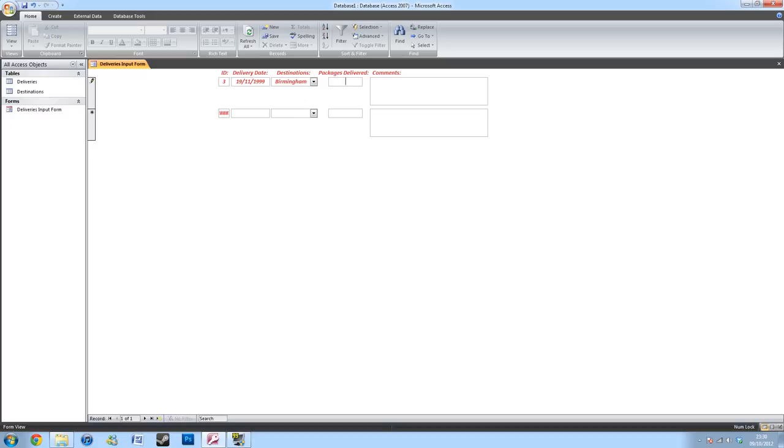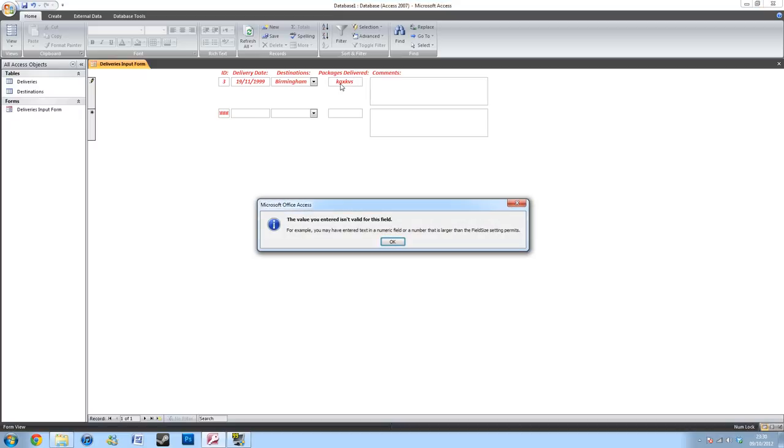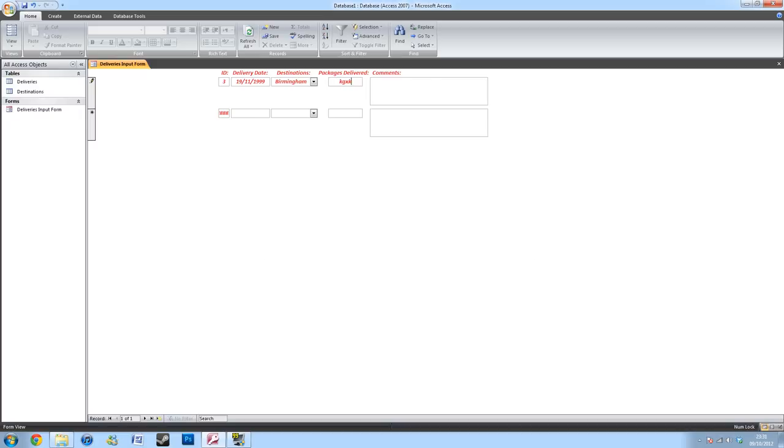Here, you can only type in a number. So even if you're typing letters, try to go to the next one, it won't let you. So here, type in the number you want.